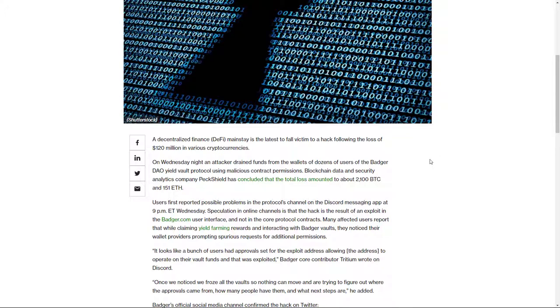Users first reported possible problems in the protocol's Discord channel. This is the other thing - all this stuff is decentralized. You jump on Telegram and you report there's an issue, or Discord. These aren't businesses, these are decentralized things. There's problems with this, massive ones. As you go on further into the article, it talks about speculation in online channels that the hack is a result of an exploit in the Badger DAO user interface and not the core protocol's contract.